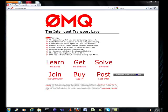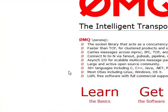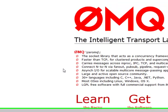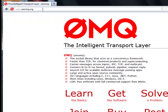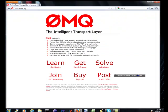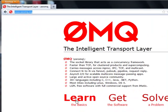Hey everybody, Brian here from Quantlabs.net. I just wanted to introduce you to a new project that I'll be working with called ZeroMQ, right here at ZeroMQ.org.